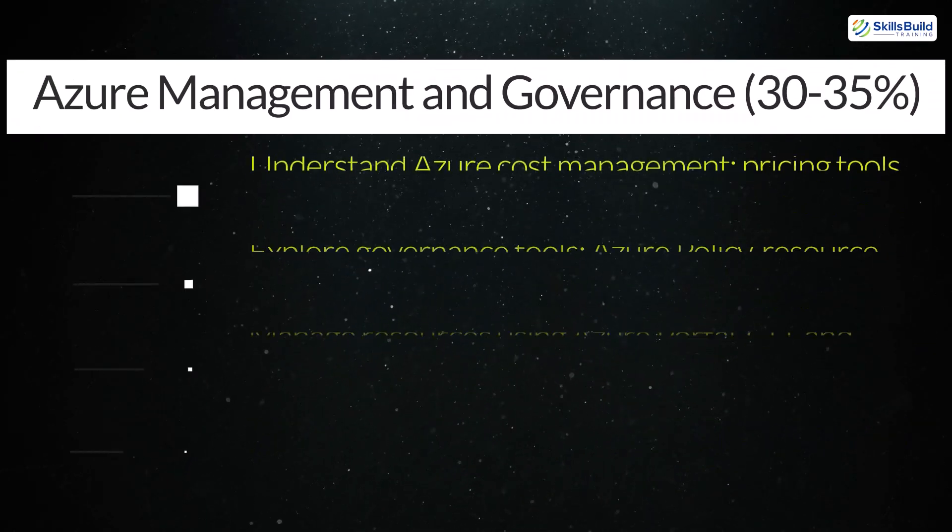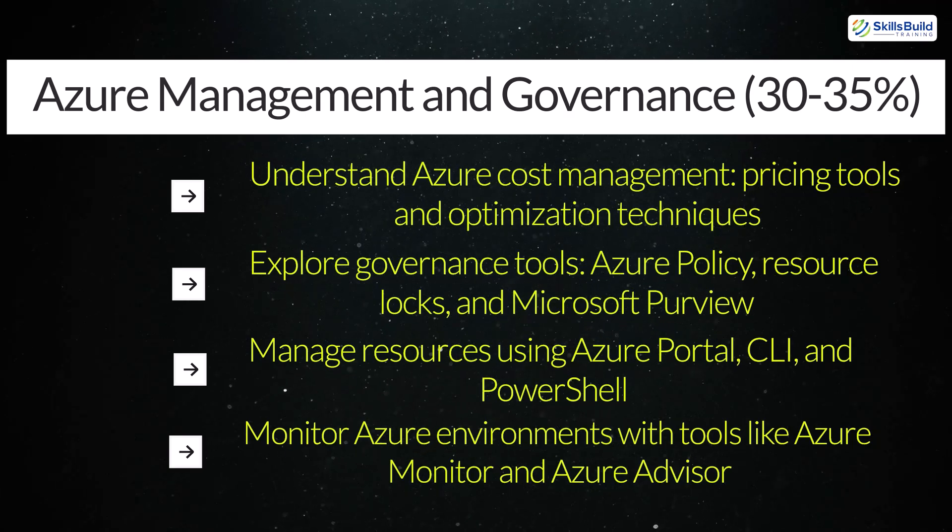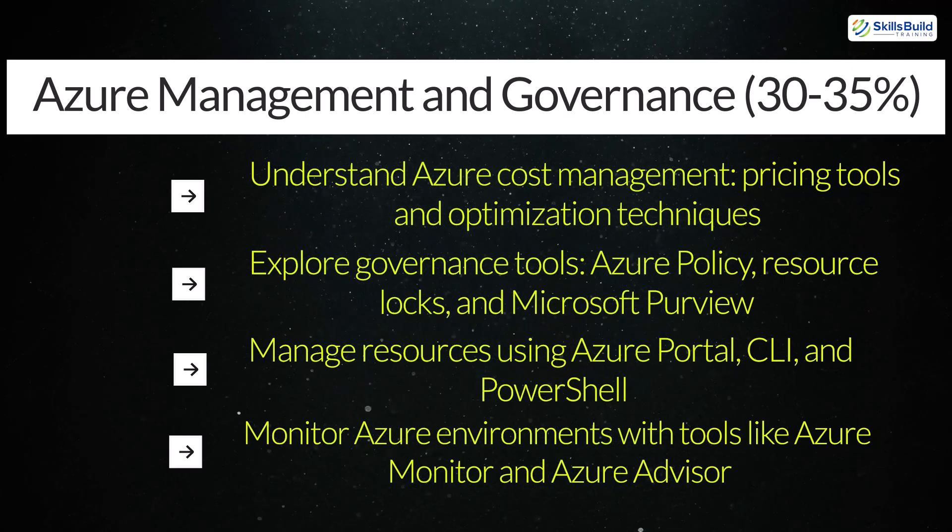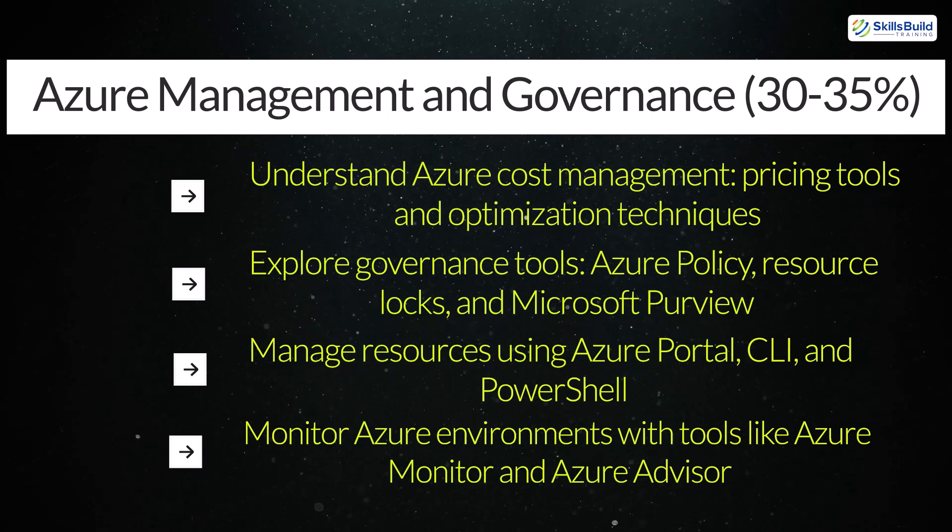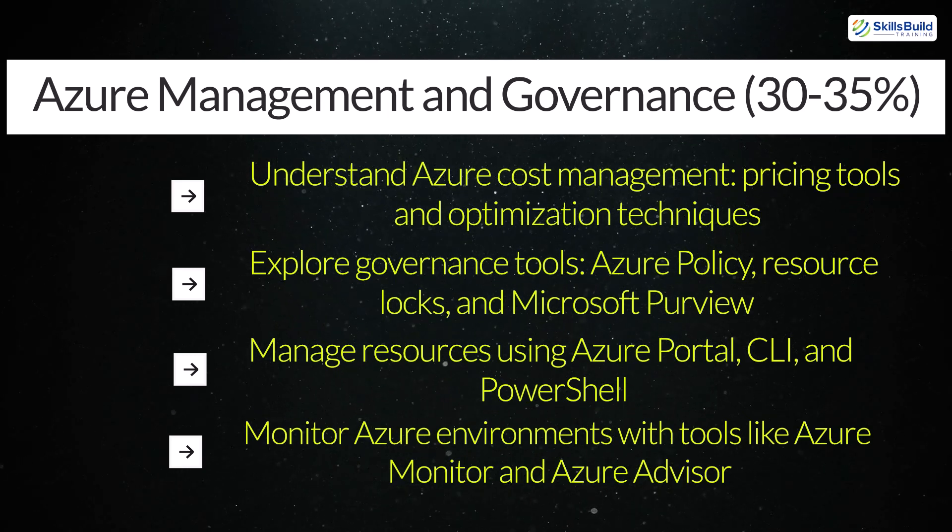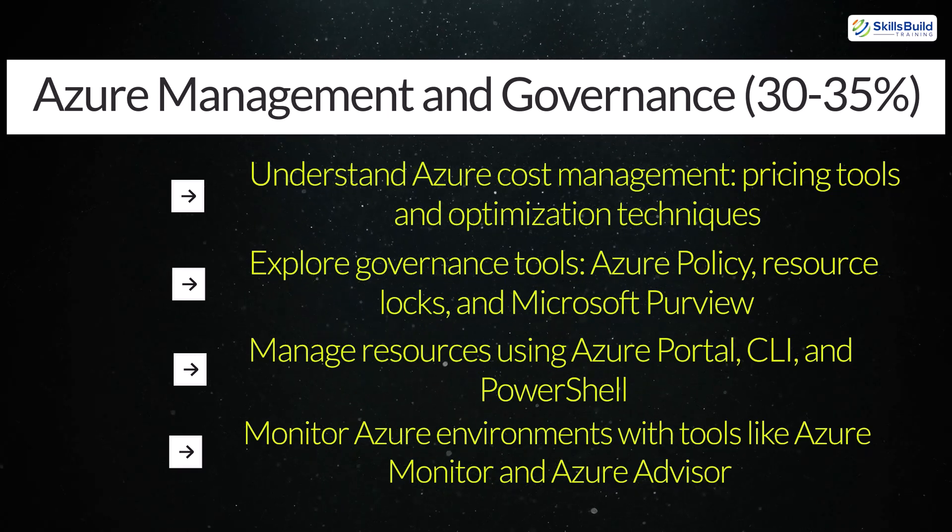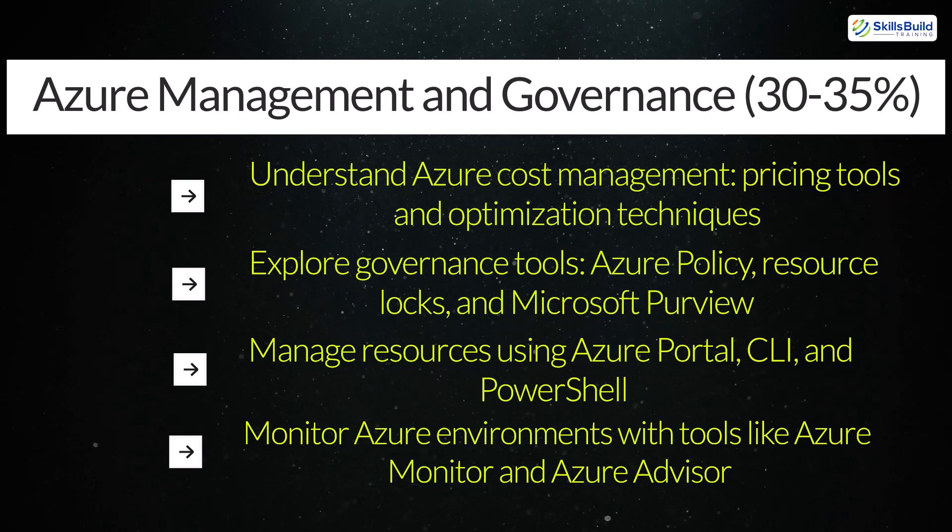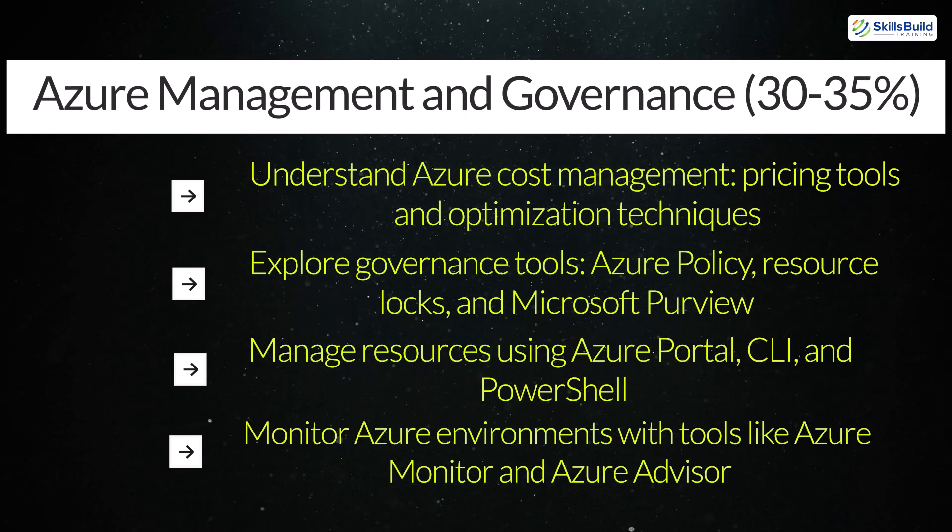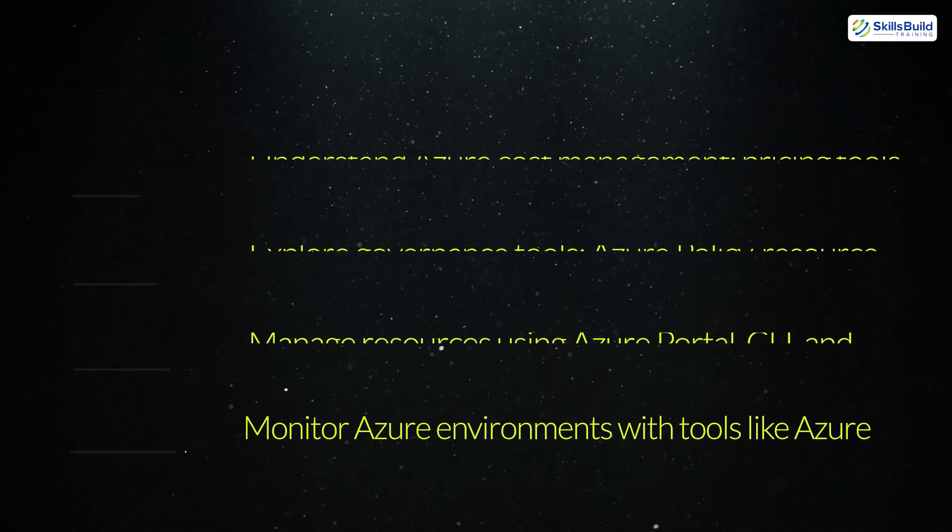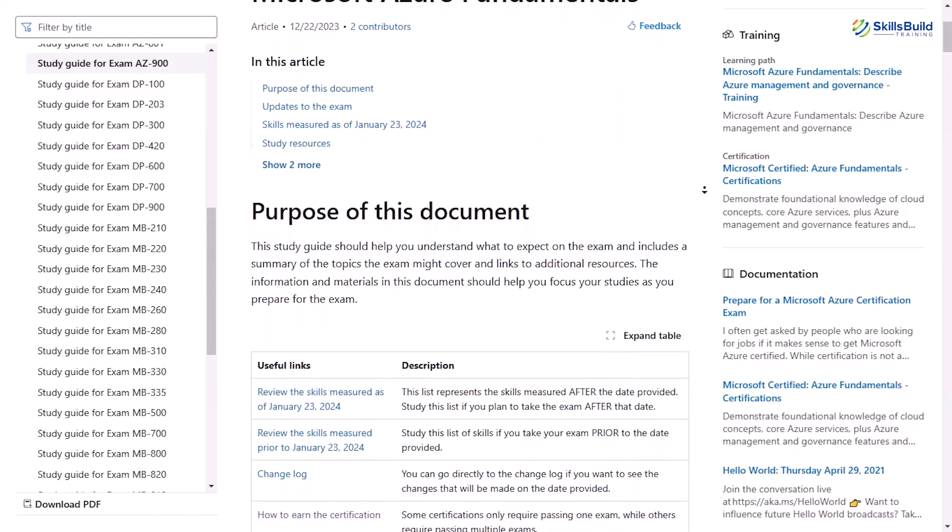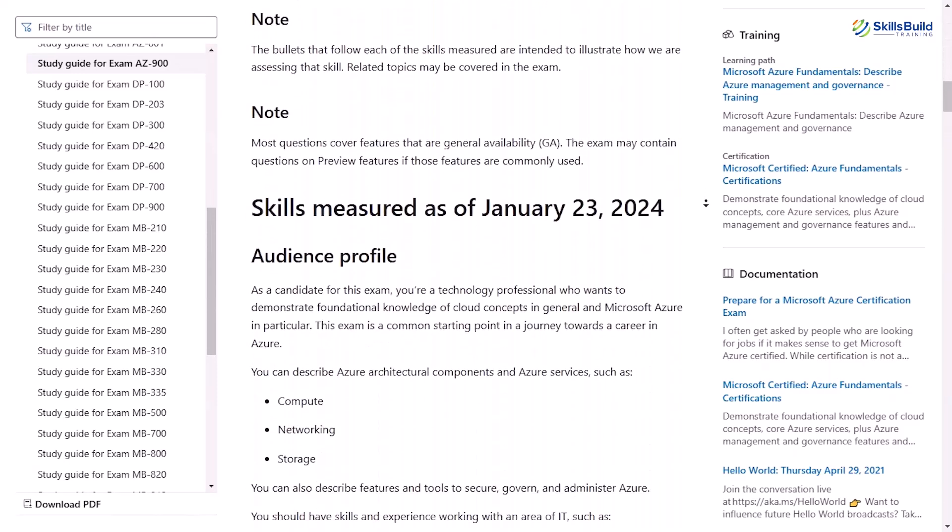Azure management and governance. Understand Azure cost management, pricing tools, and optimization techniques. Explore governance tools, Azure policy, resource locks, and Microsoft Purview. Manage resources using Azure Portal, CLI, and PowerShell. Monitor Azure environments with tools like Azure Monitor and Azure Advisor. For the latest exam objectives, visit the official Microsoft Learning site.